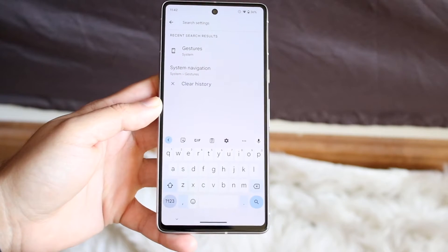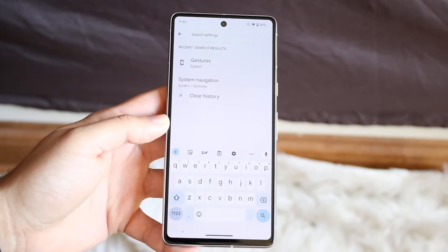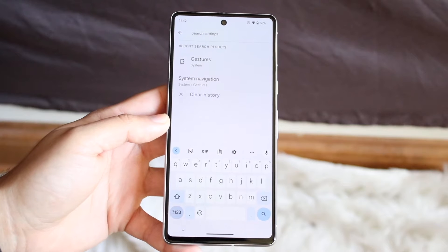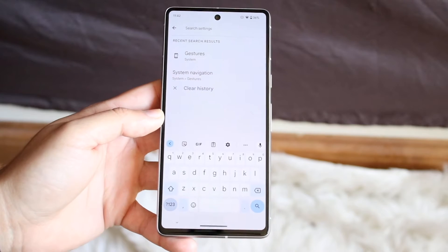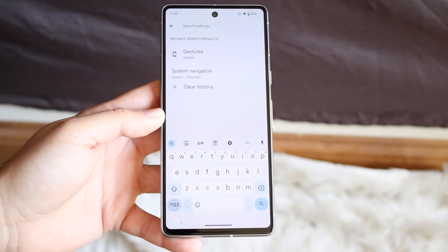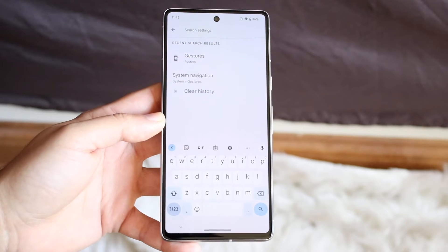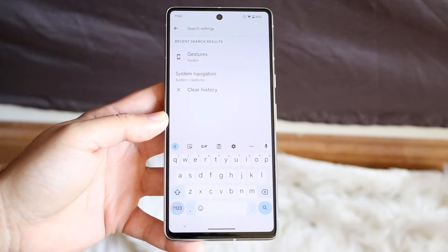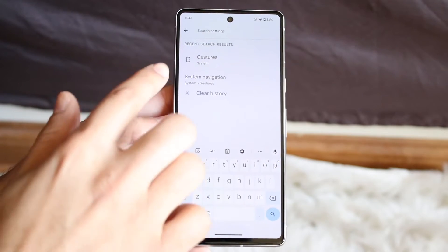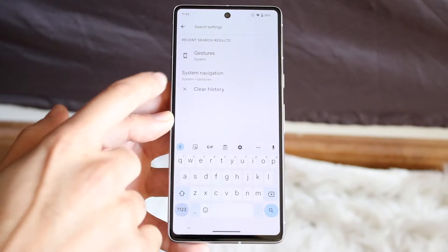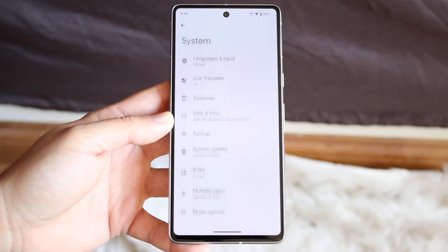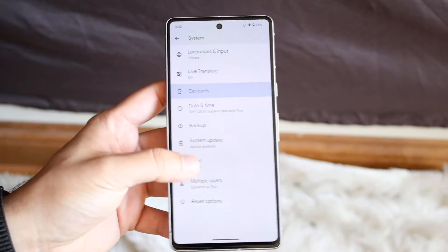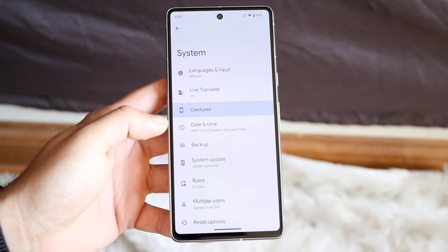On every Android phone it can be a little bit different, so keep that in the back of your head — just because it works one way with one device it may not work the same way with another. Go ahead and type in gestures just like that.